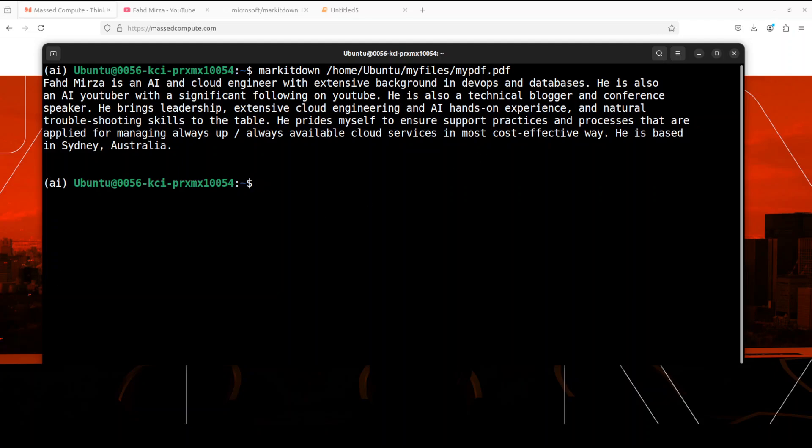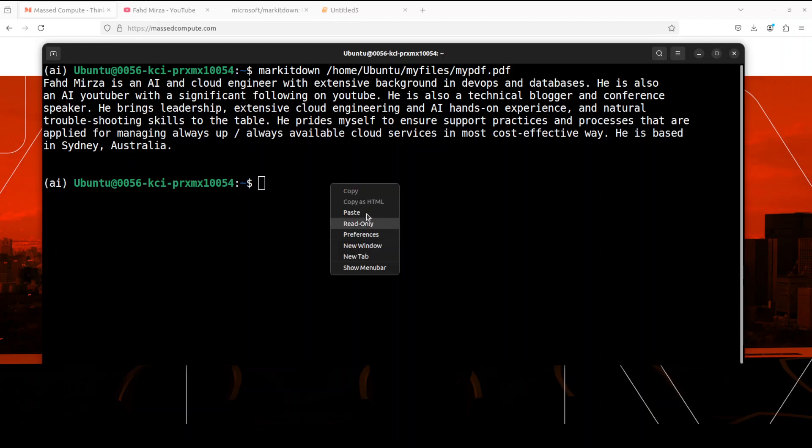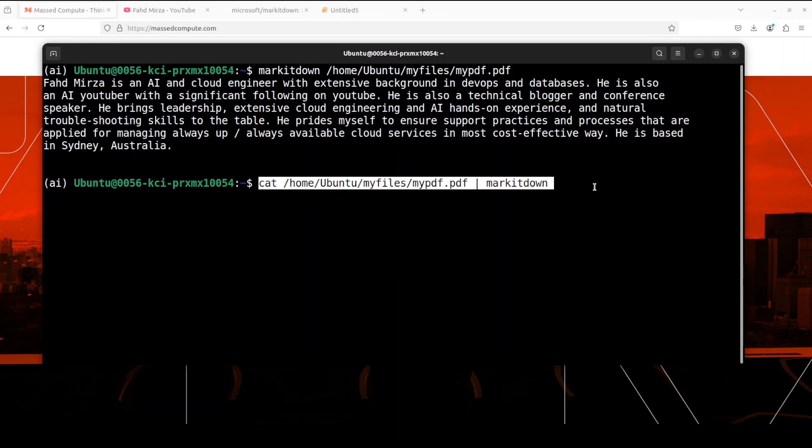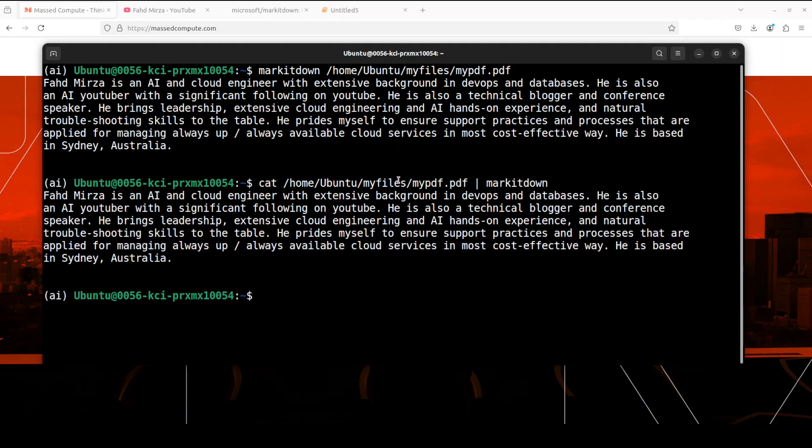And you can even use the pipe functionality of Linux something like that where we are getting this file and piping it to this MarkItDown with the same result. So all in all, I believe a pretty nifty tool.